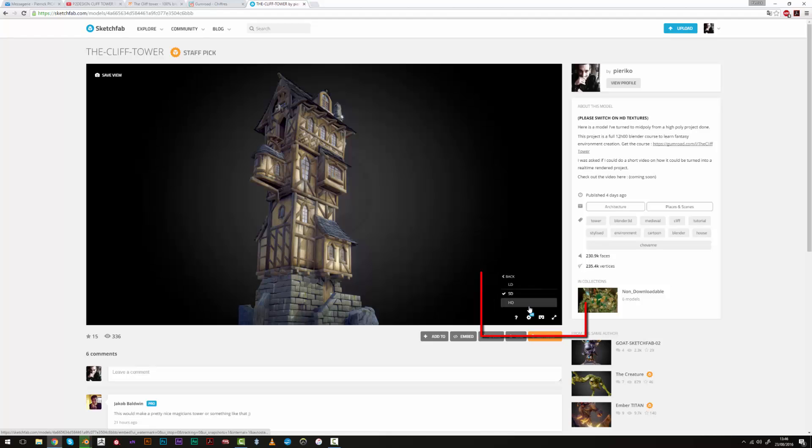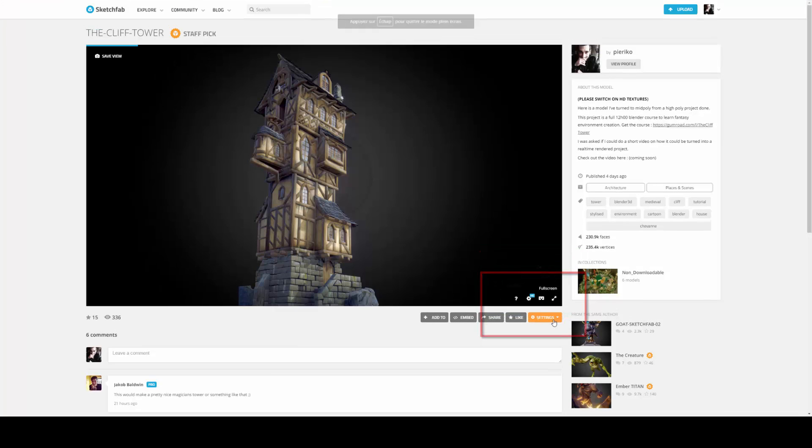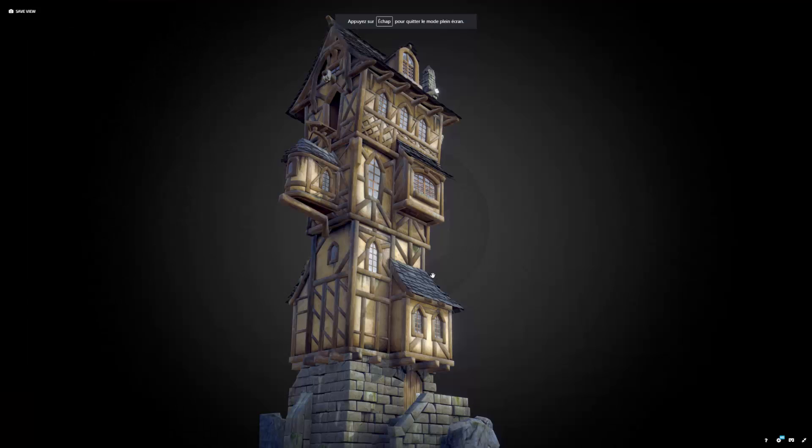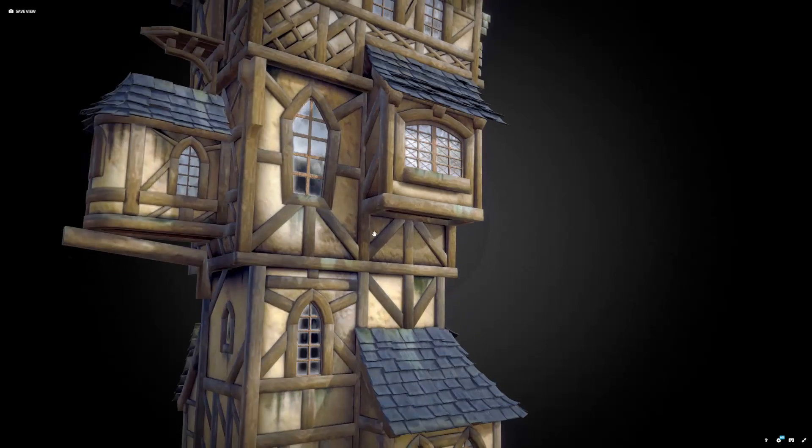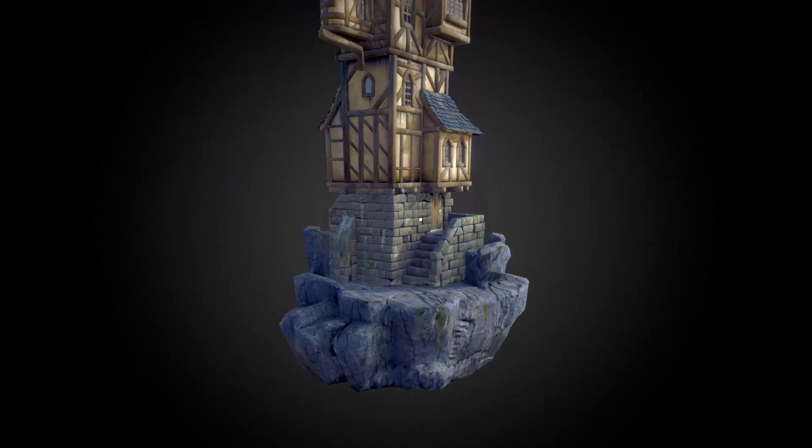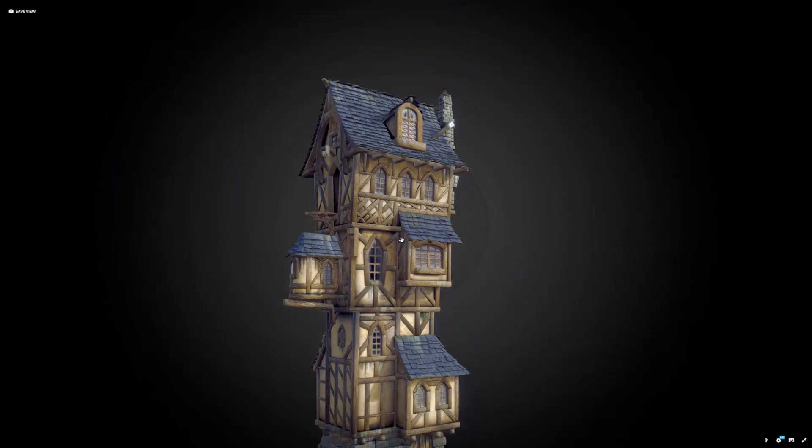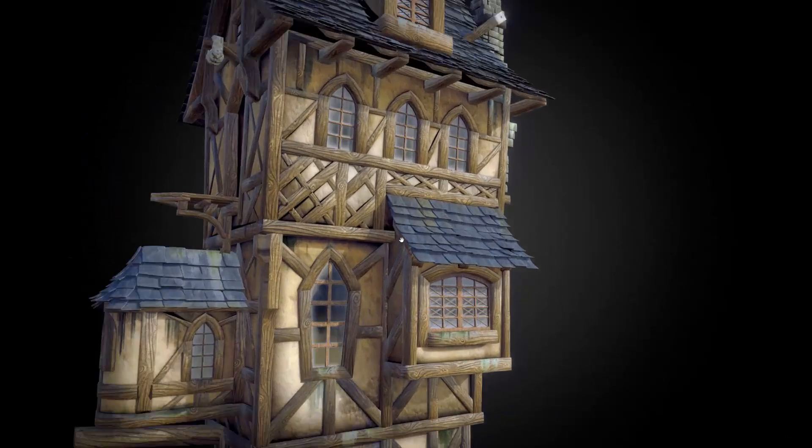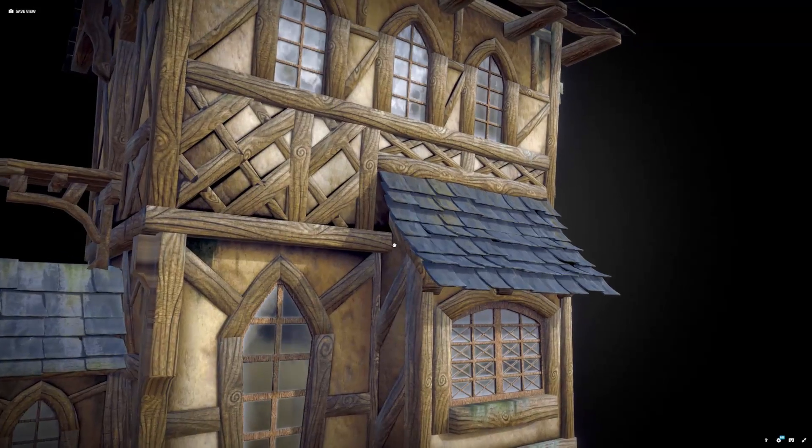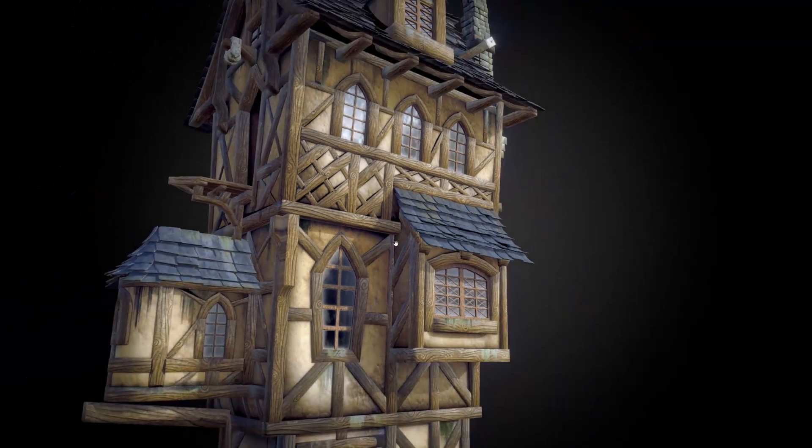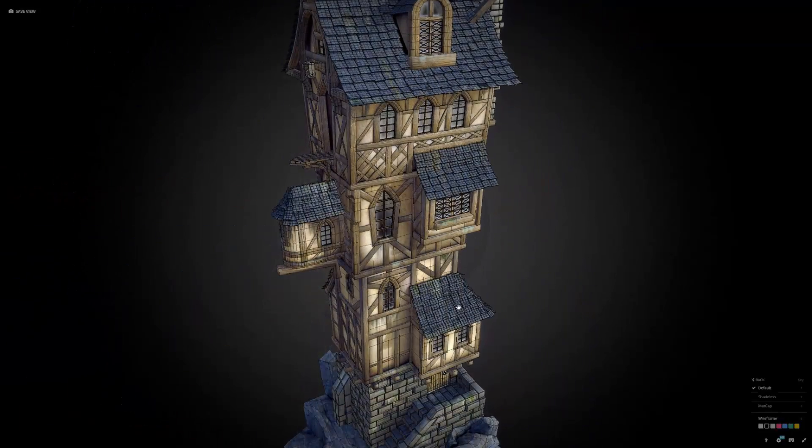Hi everyone, this is Pierrick from P2 Design. In this video I will show you some tips and the process I've used to convert my high poly cliff tower model to a mid poly model for Sketchfab rendering.